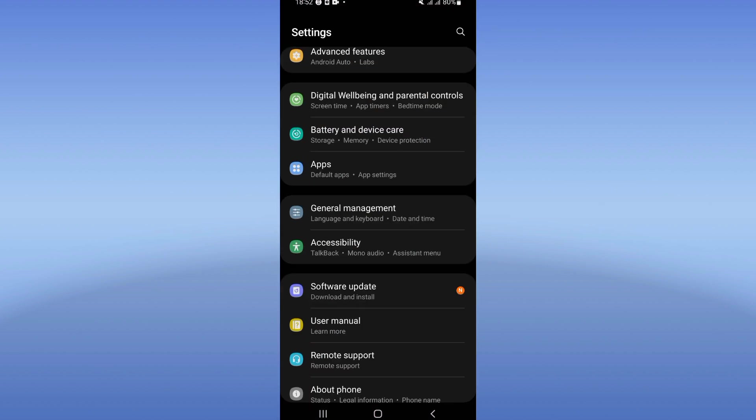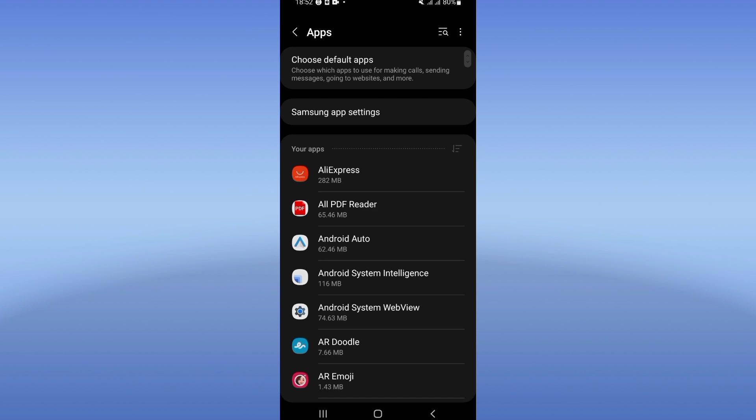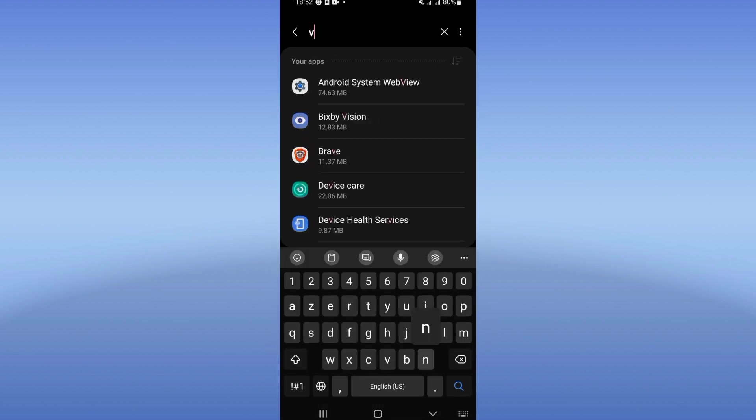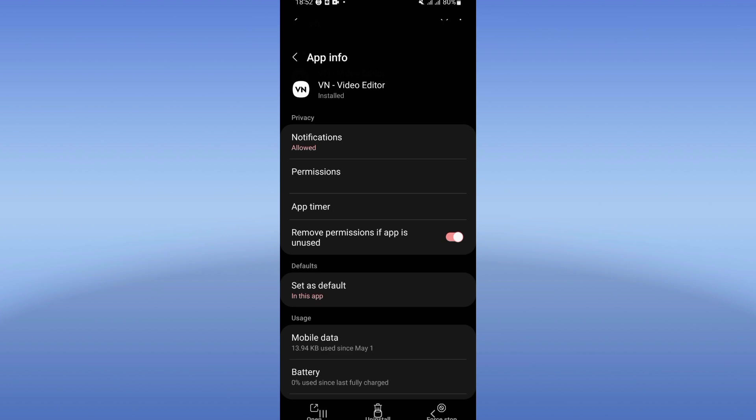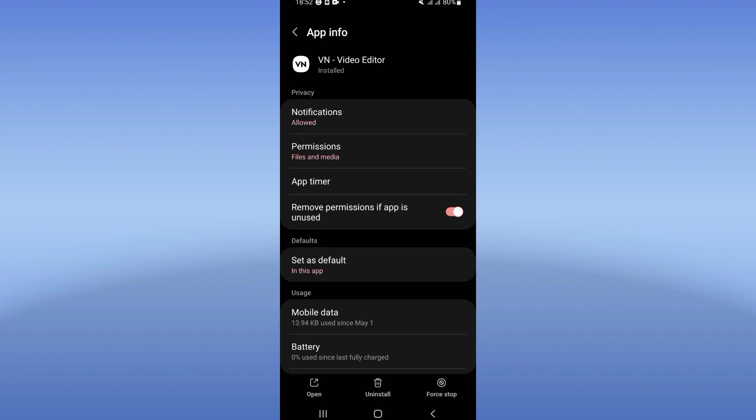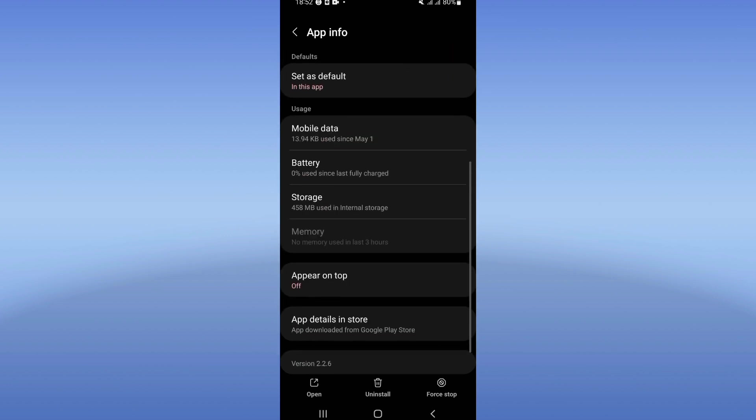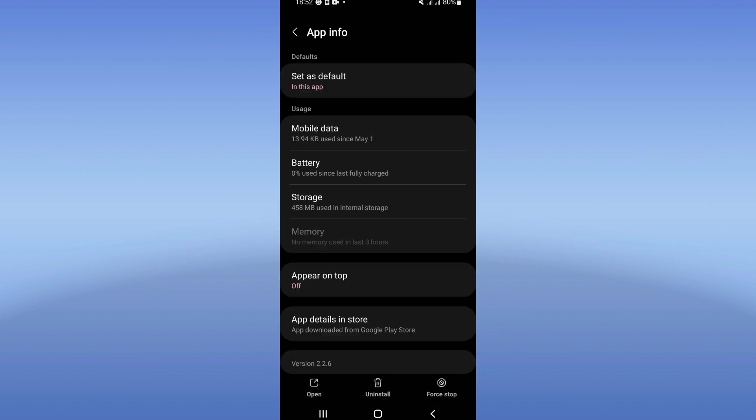and on Apps option here, search for VN Video Editor and click. You're going to see this list here. Scroll it down, click Storage option, click Clear Cache only, and back.